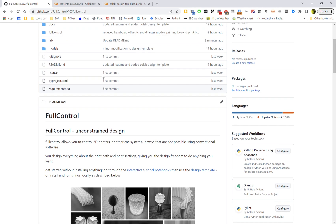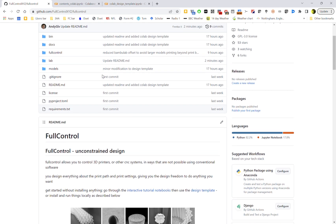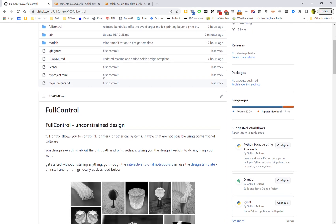This is basically the GitHub page which is storing all of the Python code which FullControl is. And what FullControl does - it really lets you do things simpler.